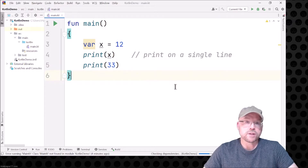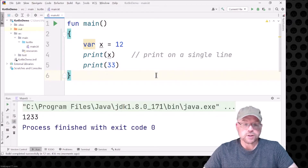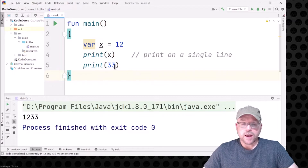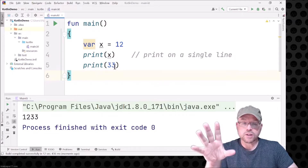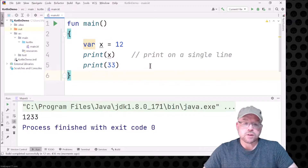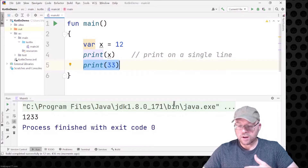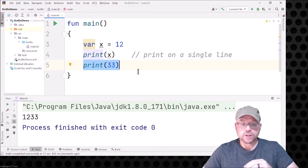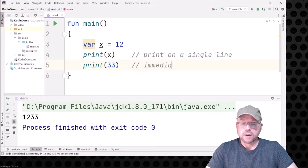So you're going to see 1, 2, 3, 3 — and there it is. Well, x contains 12, and print just prints the value. The cursor doesn't move to the next line, so when you print 33 on the next statement, that 33 is going to follow that 12 immediately. So this immediately follows.